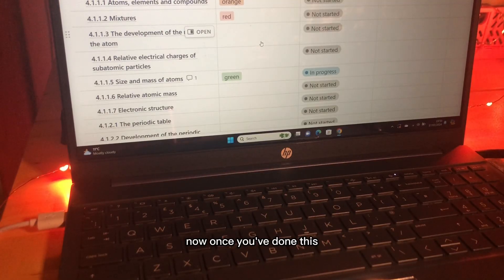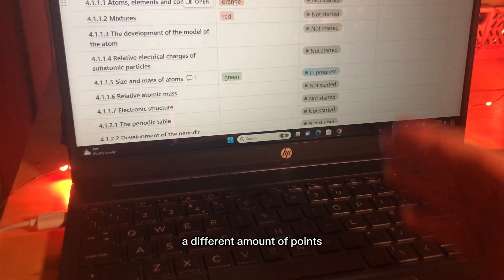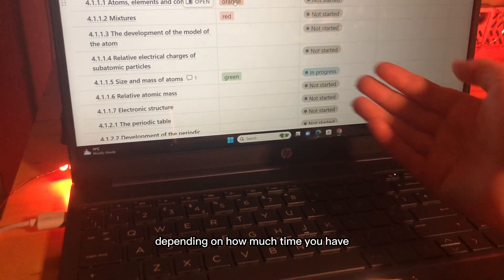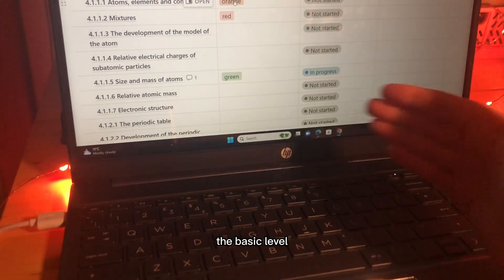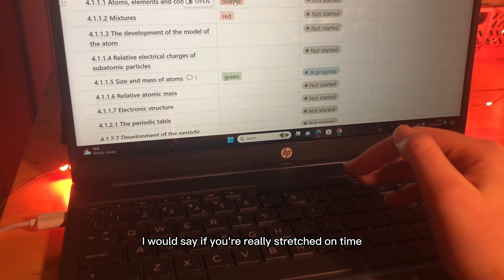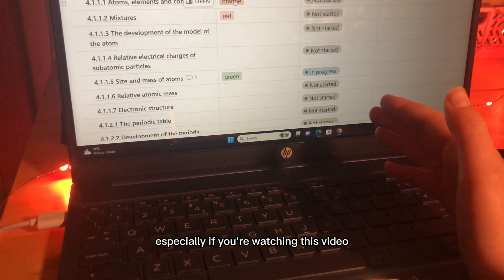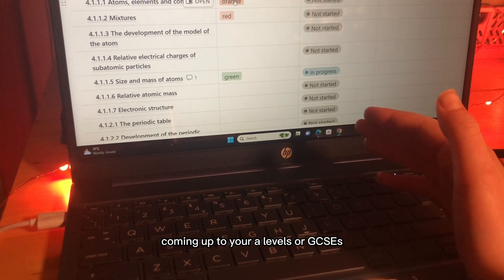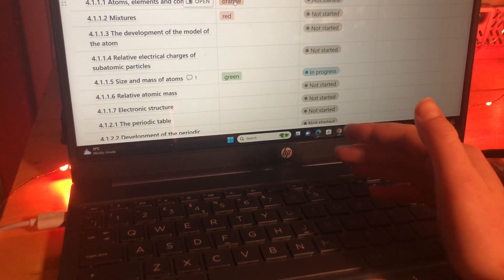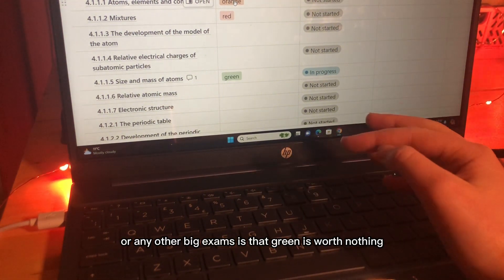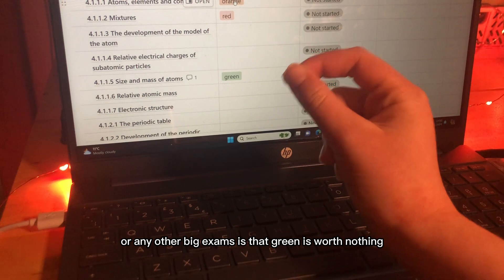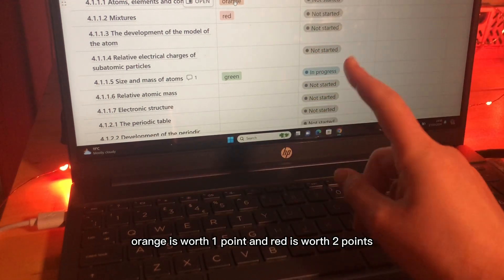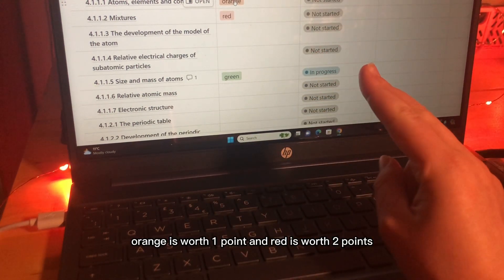Once you've done this you give every colour rating a different amount of points depending on how much time you have. The basic level I would say if you're really stretched on time especially if you're watching this video coming up to your A-levels or GCSEs or any other big exams is that green is worth nothing, orange is worth one point and red is worth two points.